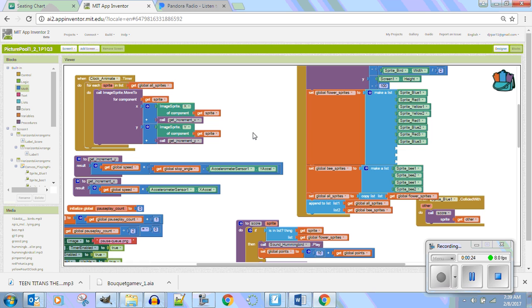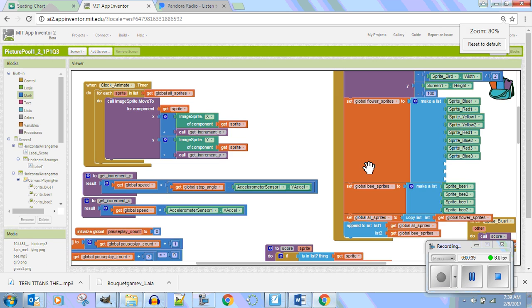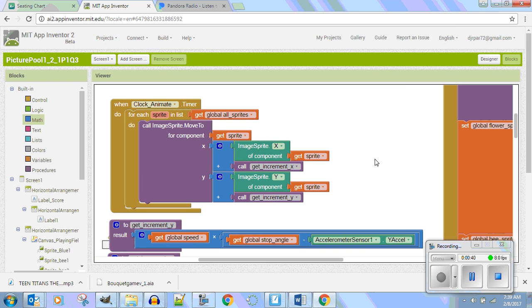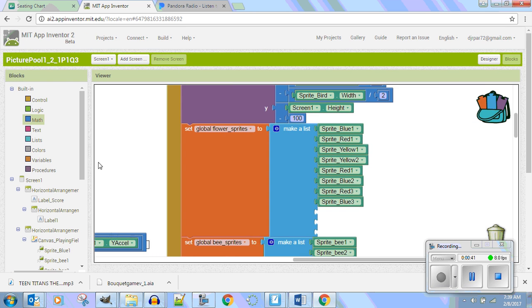Well, it's pretty simple because somebody worked smarter not harder here. What they did is they put all of their sprites into an array list. So if you go right here, you're gonna notice that all the sprites are in here.